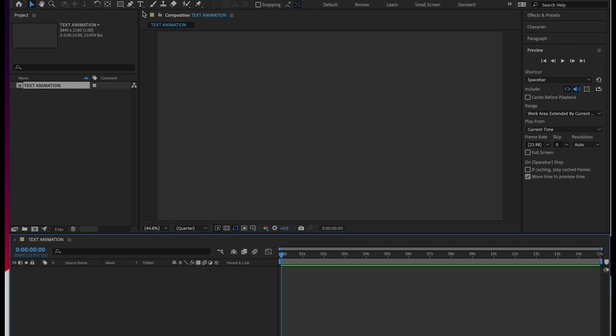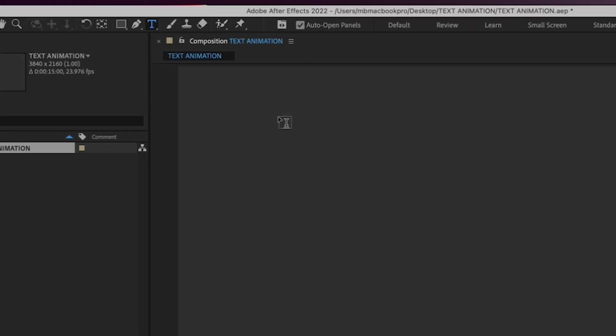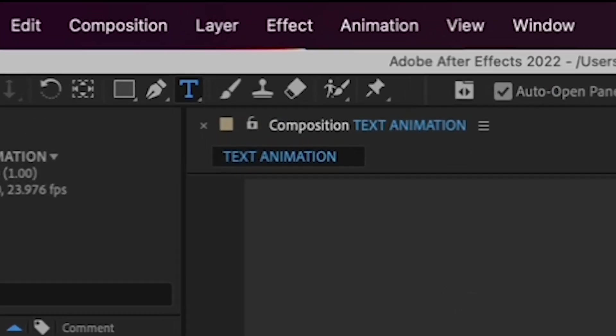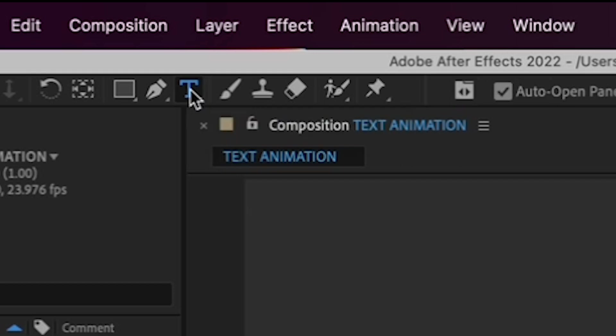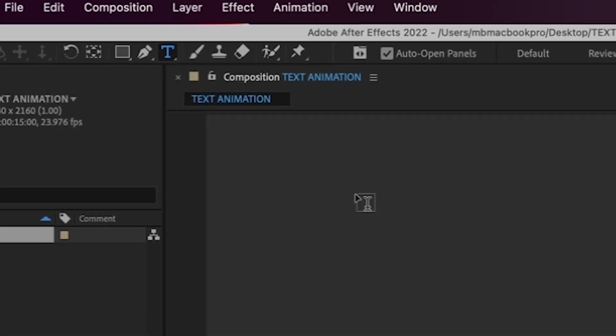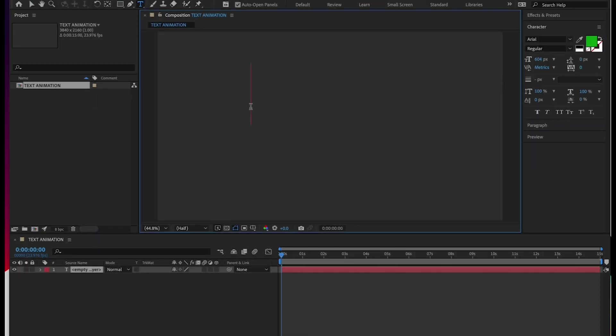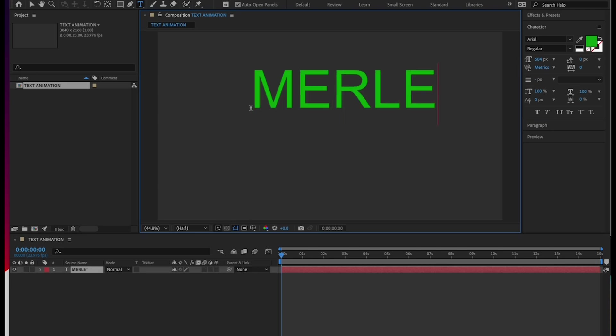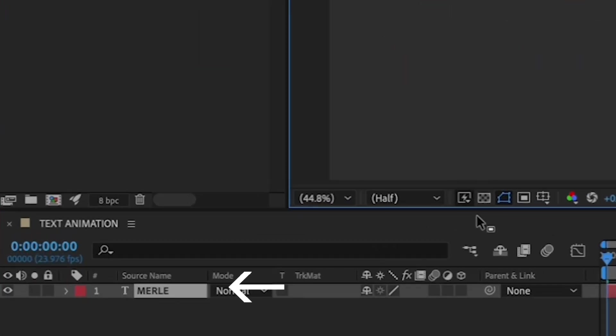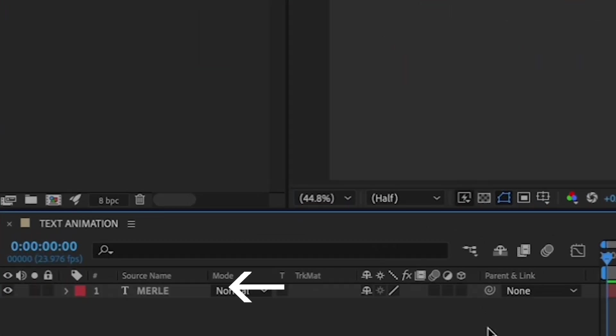For this exercise, we're going to create a text layer. So go up to the tools here in the upper left and choose T for the text tool. Once it's selected, click in the composition window here on the right. And now you'll see an empty text layer. Then I want you to type your first name. After you type it, you can see your layer is renamed accordingly in your timeline. All right.